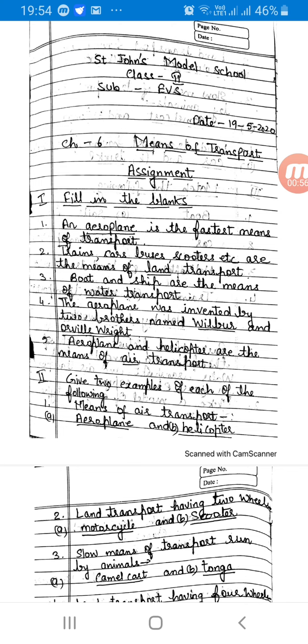Number 5: Aeroplane and helicopters are the means of dash transport. The answer is air transport.